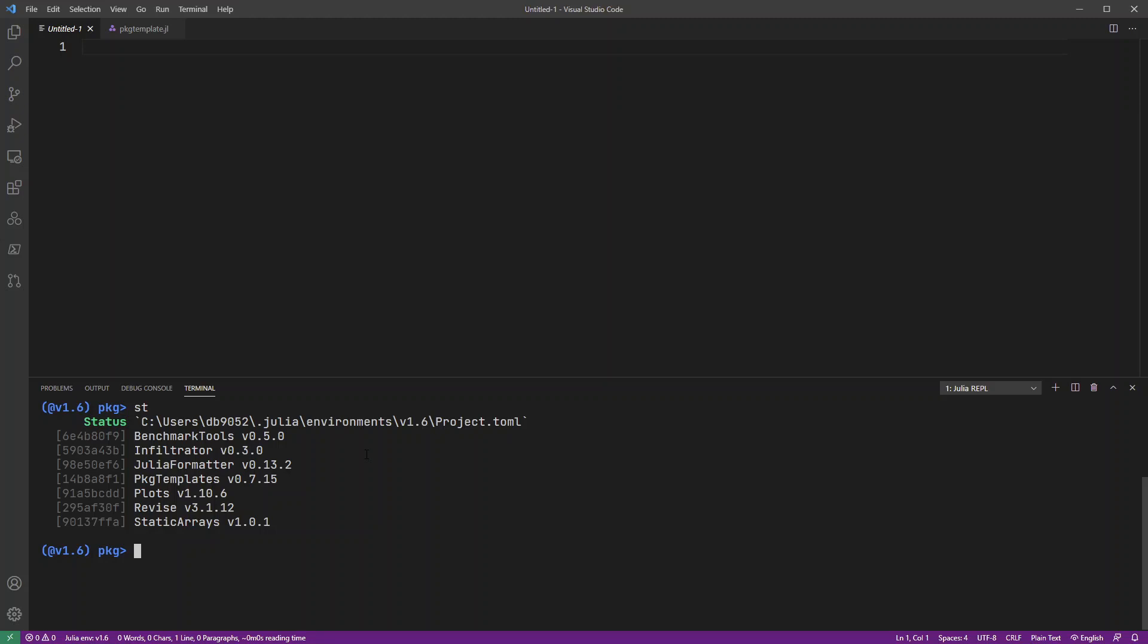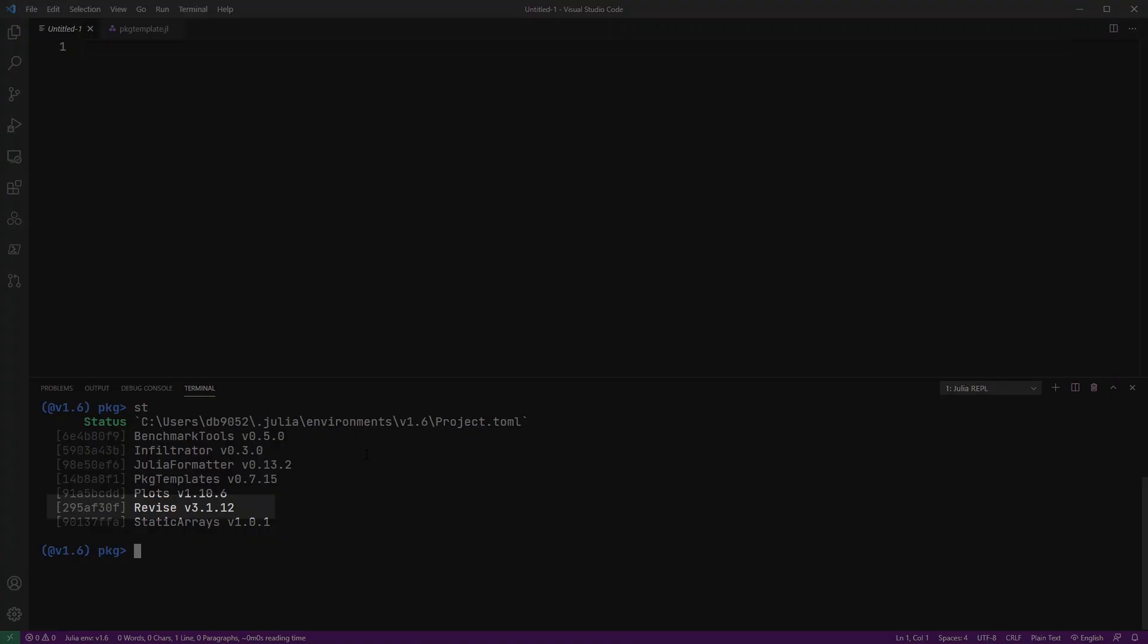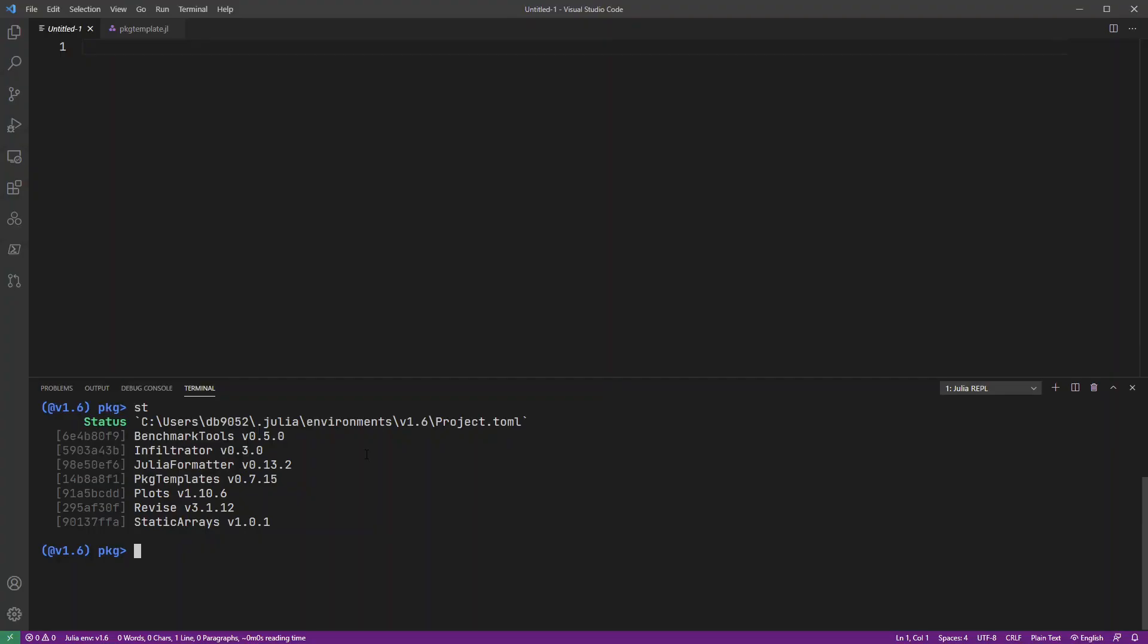So probably the most important one there is the package called REVISE. Now, that's going to allow me to very quickly iterate on my code and just save my code and it automatically gets loaded into Julia.